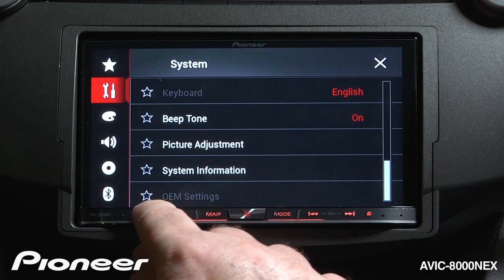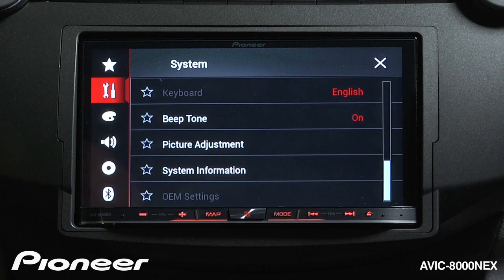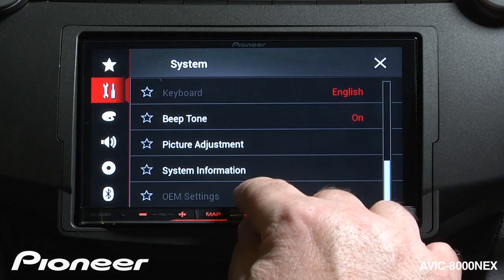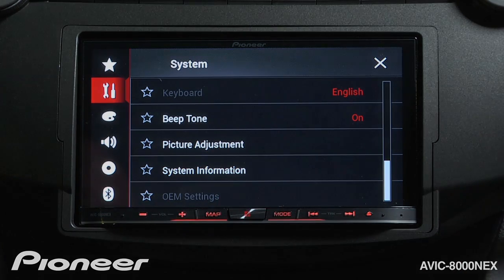Lastly is our OEM settings. If you're using the iDataLink Maestro box, you'll enter into this setting area to make some adjustments there.